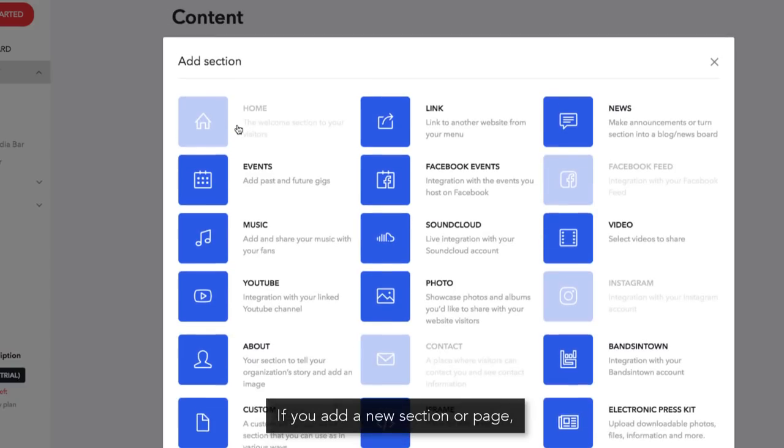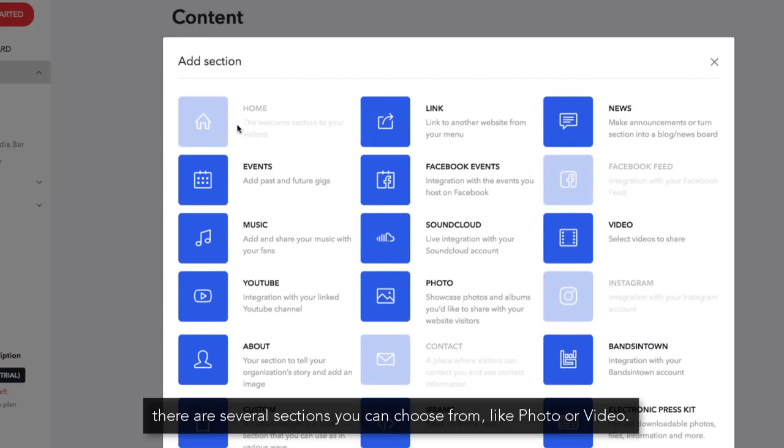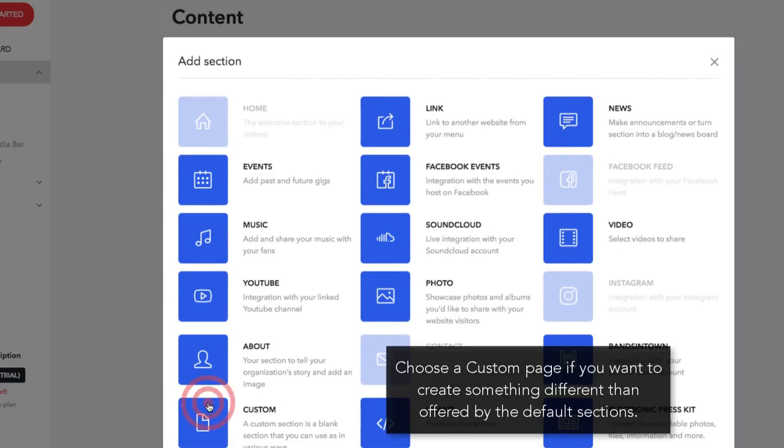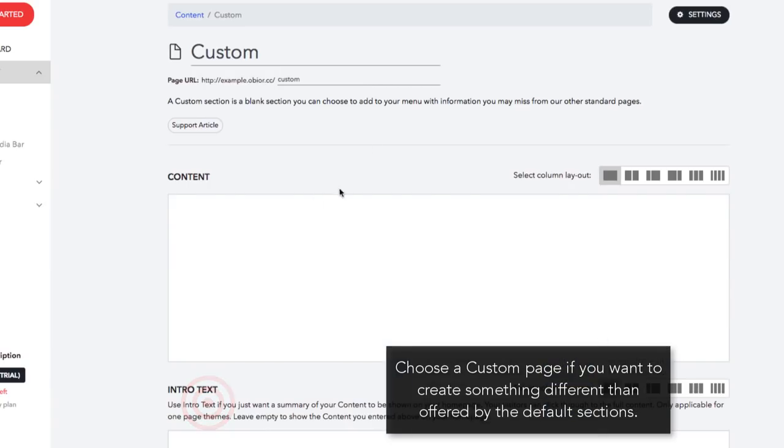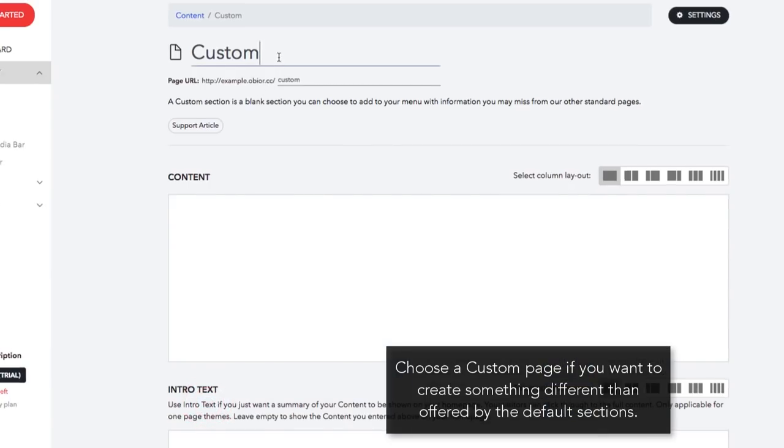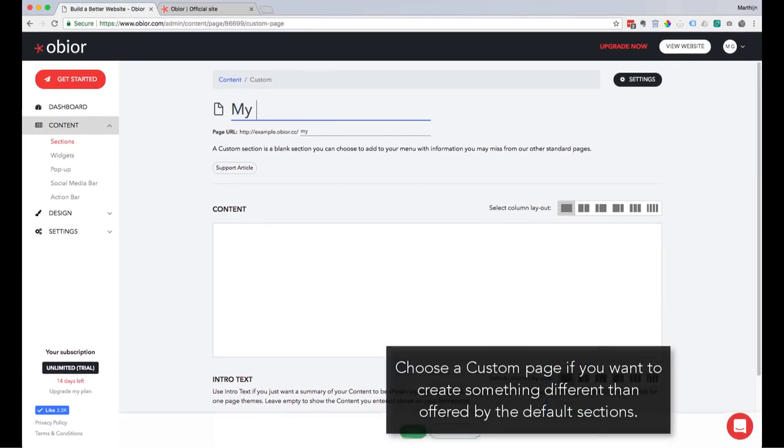If you add a new section or page, there are several sections you can choose from, like Photo or Video. Choose a custom page if you want to create something different than offered by the default sections.